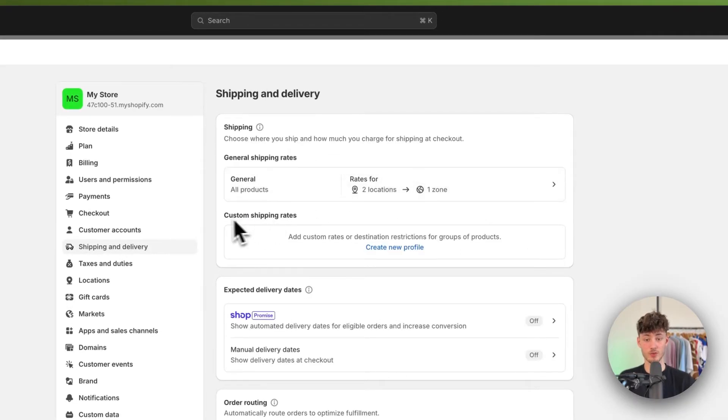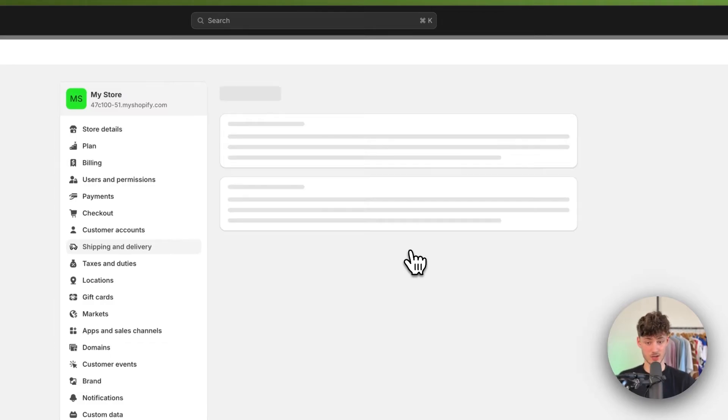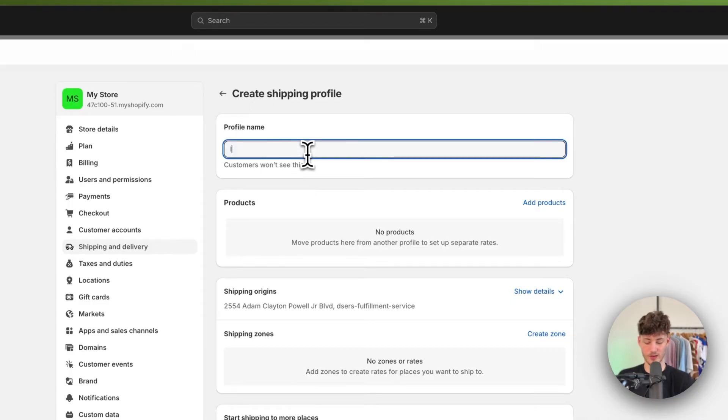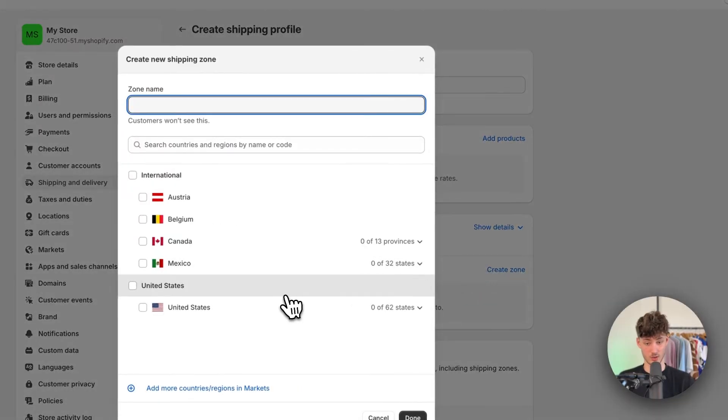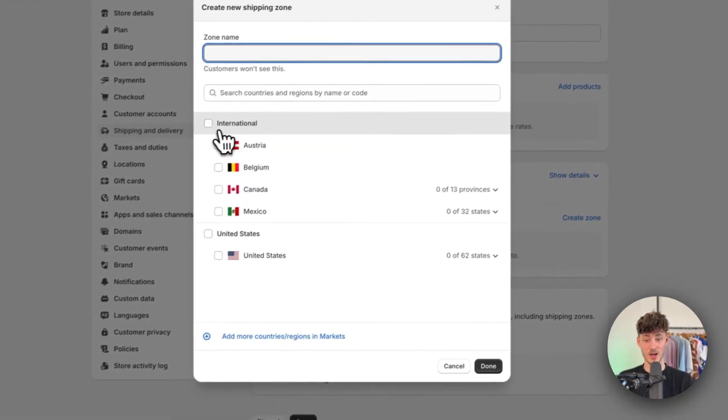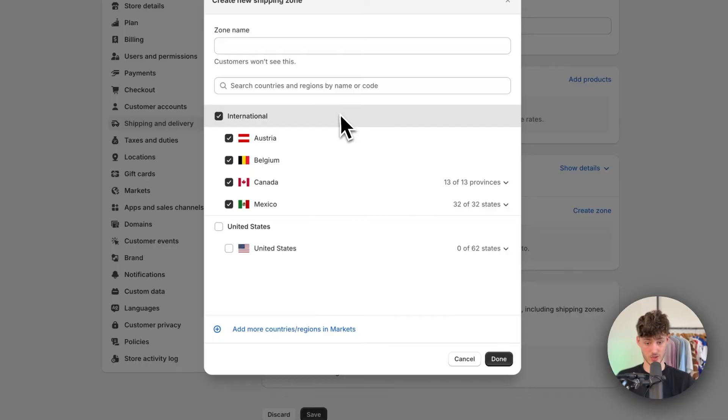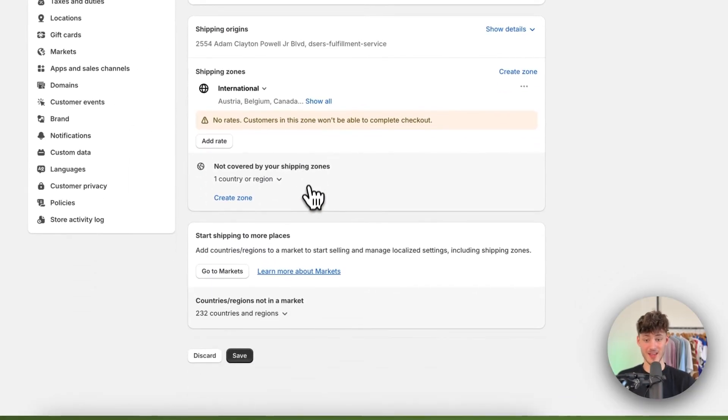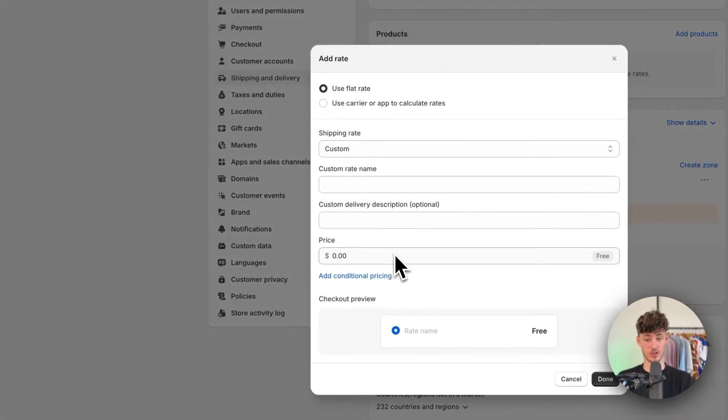Then we will have to add a new custom shipping rates profile. So simply just click right here. And then we are going to create a new shipping profile called international. And we are then going to create a zone. And right here, I'm just going to select all of my international countries. And I'm going to select them. And now we will have to add a rate onto this.